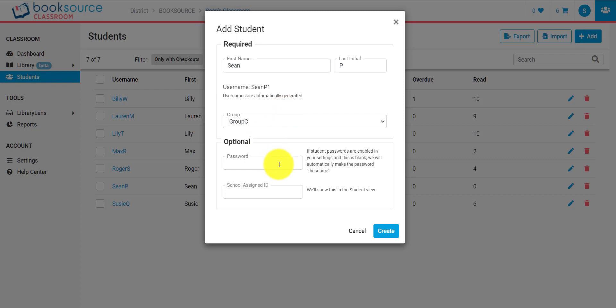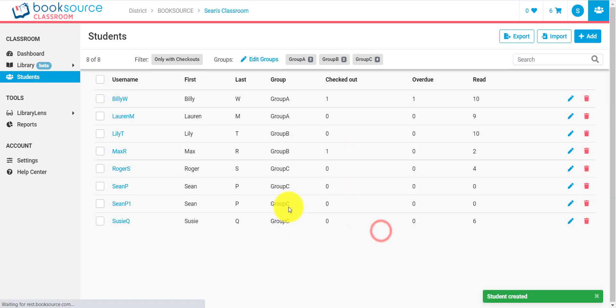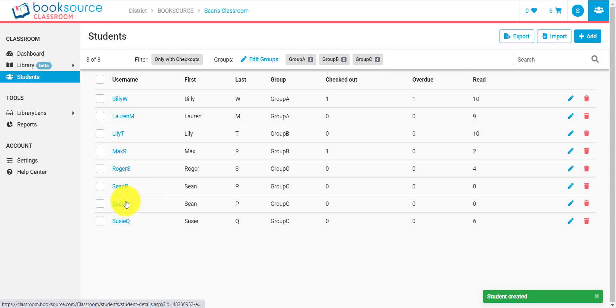You can add a password if you want to enable student passwords. We usually recommend that you don't unless it's a higher-end grade level. And you can add a school assigned ID if you wish to. Most users don't bother with this part. I will create that student, and here we go. Now I have a Sean P and a Sean P1.